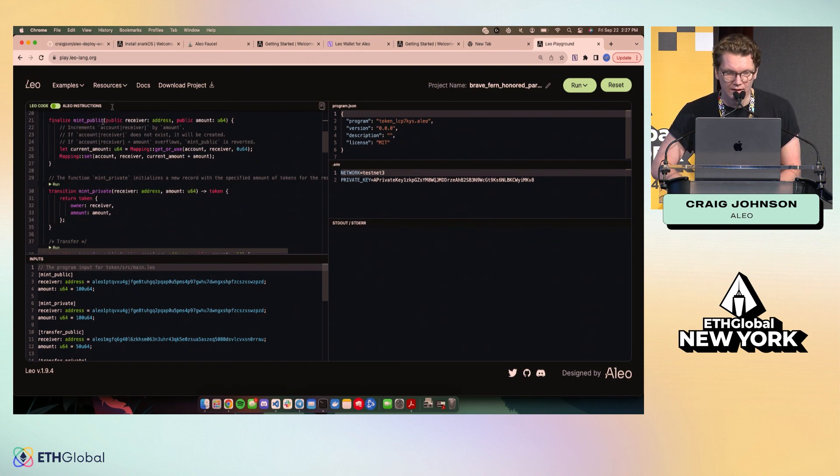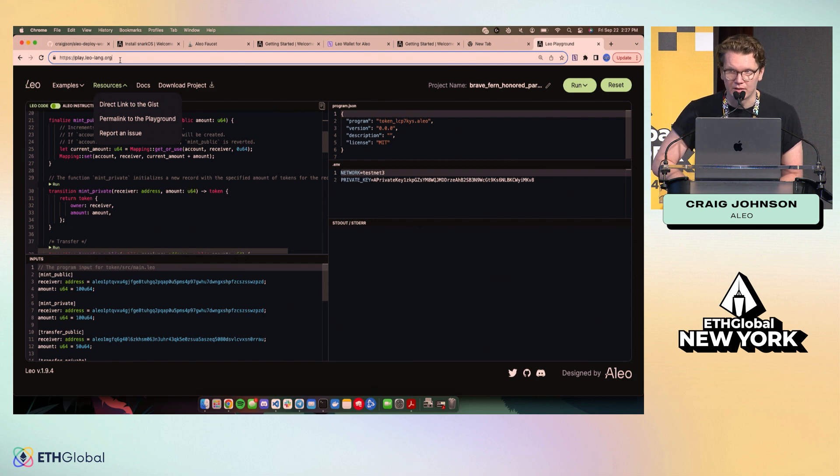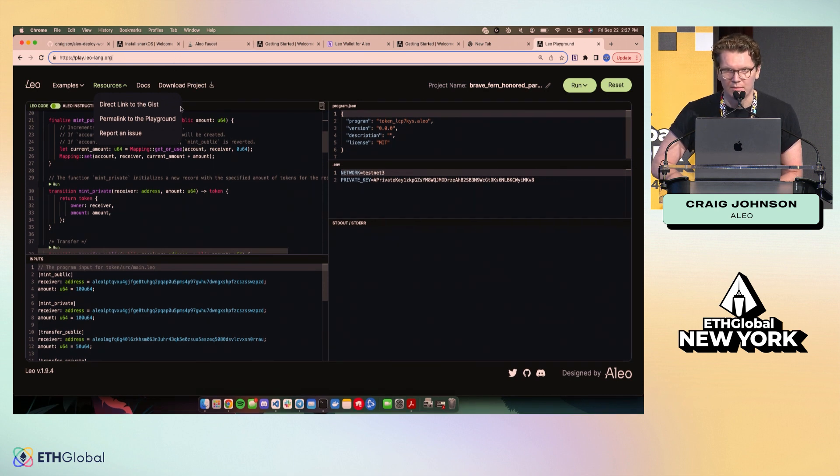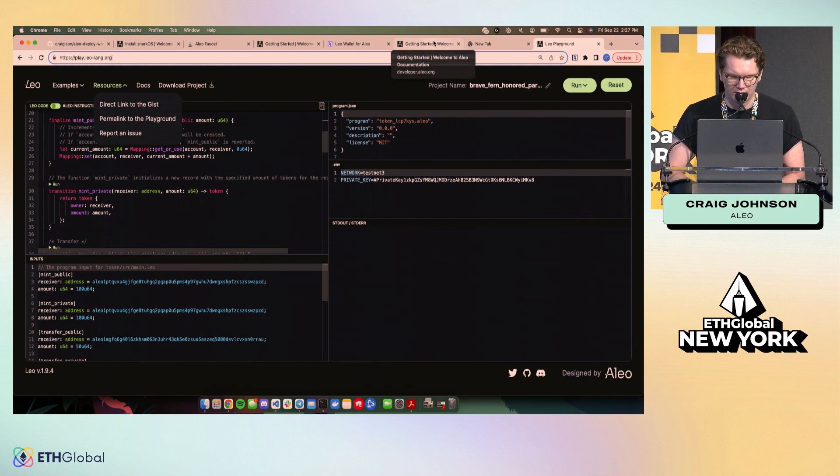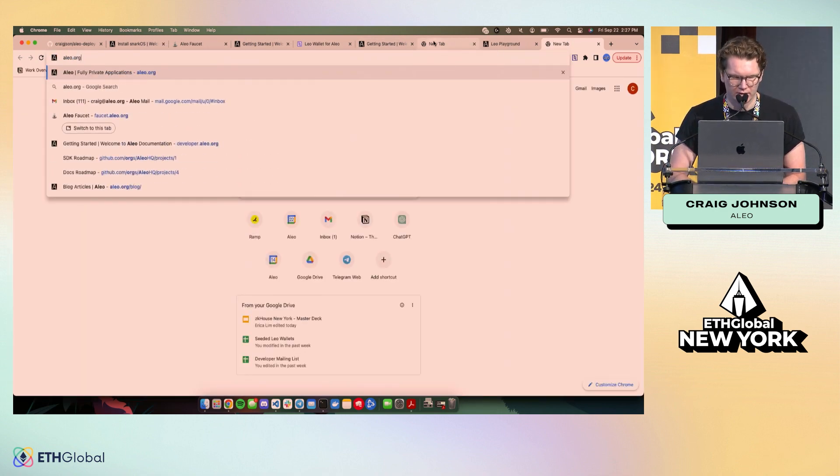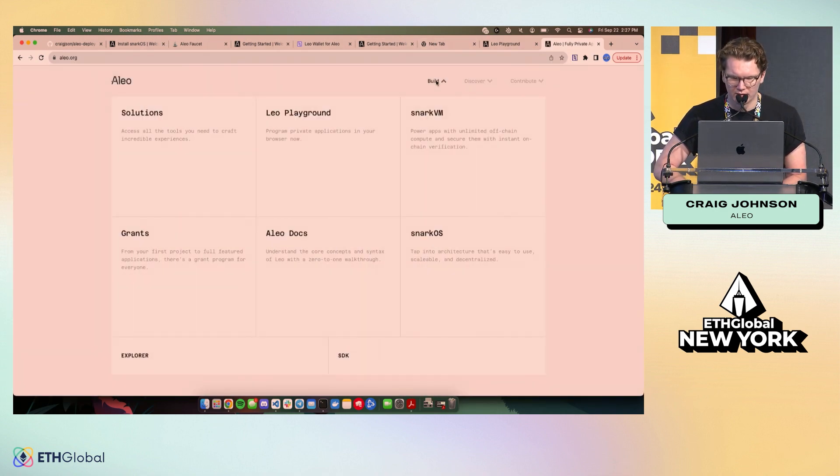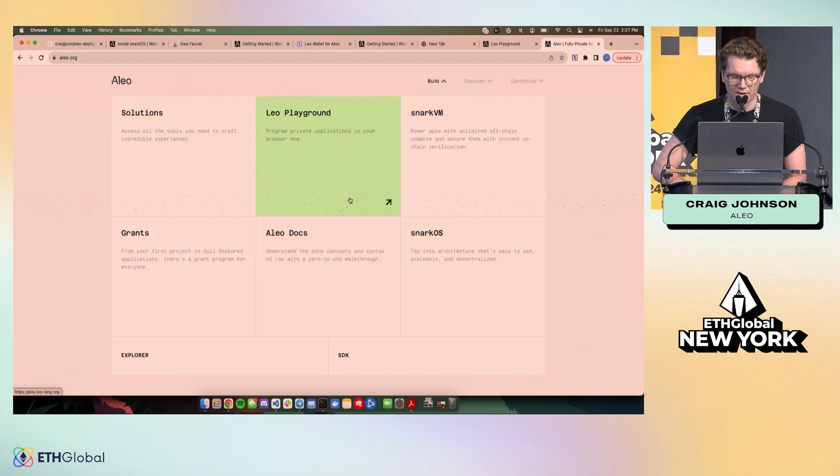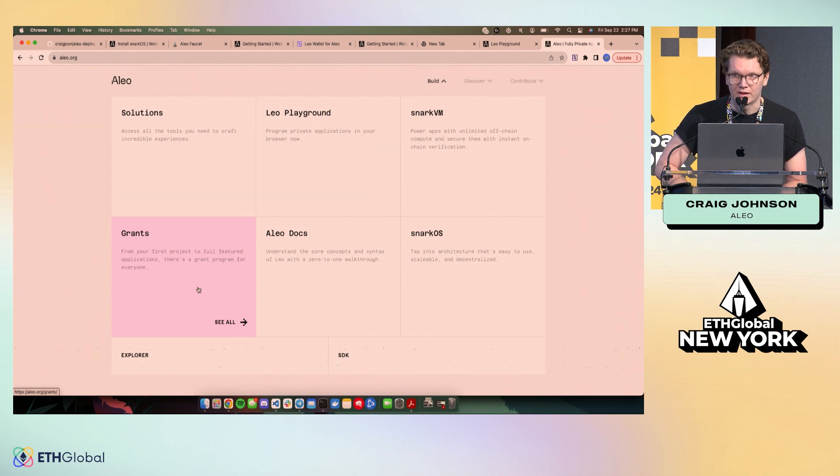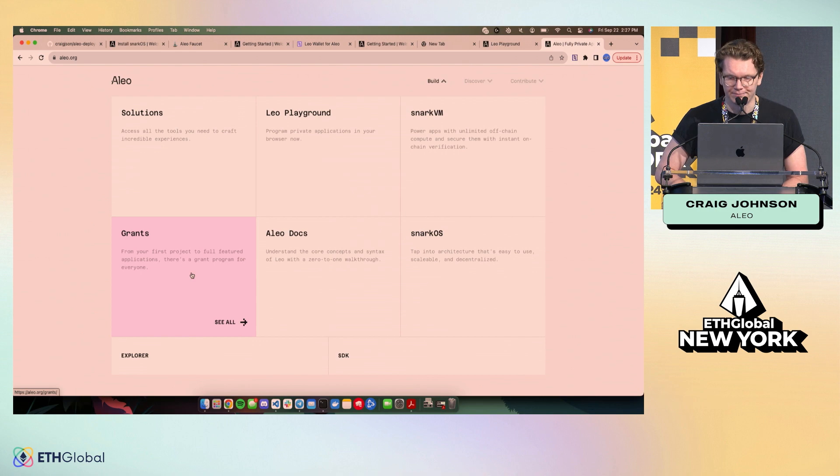I highly recommend checking out the playground if you want to see some more complete examples than what I'll be able to get through today. That's at play.leo-lang.org. And you can also find this information on the main website as well by going aleo.org. And if you go to build, there's links to all of the stuff that I'm mentioning, as well as our grants program, which is something that my team runs. If you're interested in building and getting a grant to build, definitely come talk to me and we can talk about your idea.